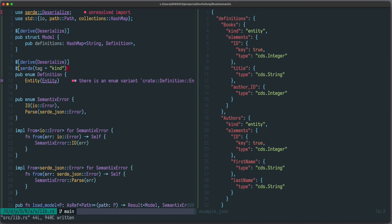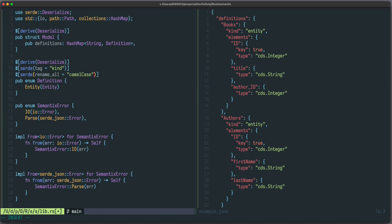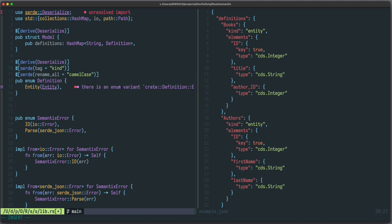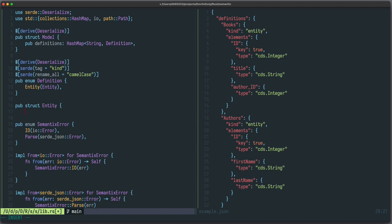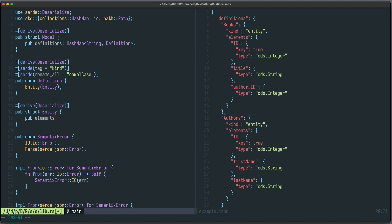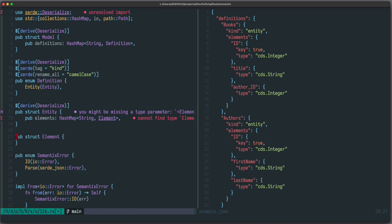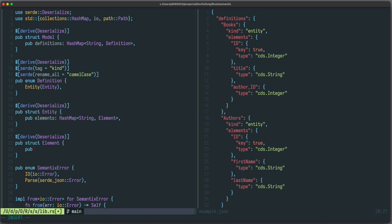We can also rename all fields to camelCase using `#[serde(rename_all = "camelCase")]`. Now for `Entity` we do exactly the same: `pub struct Entity`, derive `Deserialize`, and it has a field called `elements` which is a `HashMap<String, Element>` where we still have to define `Element`.